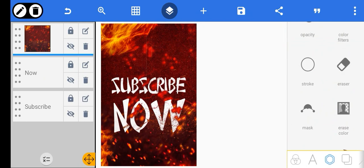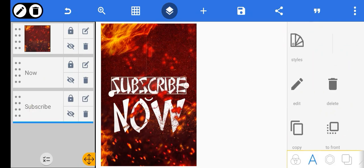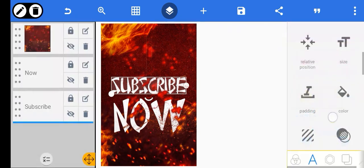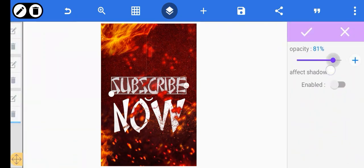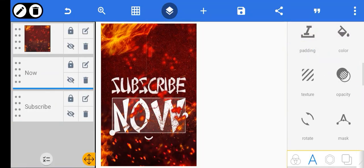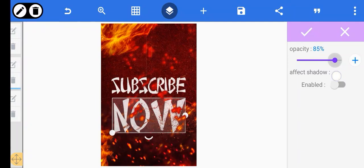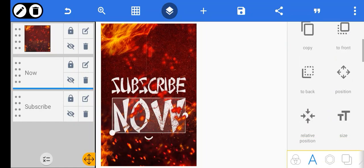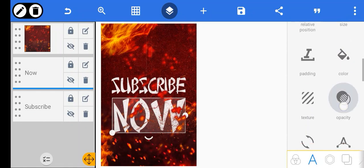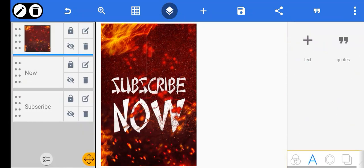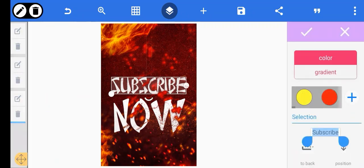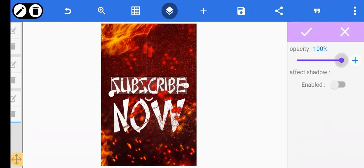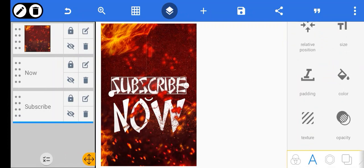Now the next thing for you to do — to make this work — you can now reduce the opacity of the text. Reduce the opacity of the text. You can see that it's not really giving that vibe, it's not looking right. So what you do is you pick a color. Let's return the opacity back. You pick a particular color that suits and blends with the background.